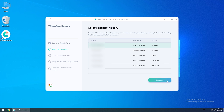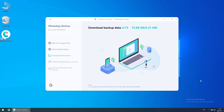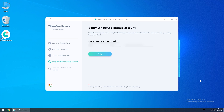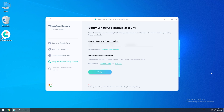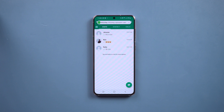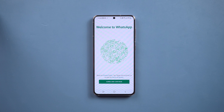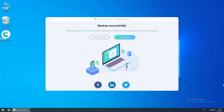Click Continue and it will start downloading your backup data. Once done, you need to do the verification. Make it with the same WhatsApp phone number. Once done, your WhatsApp on your Android phone will be logged out. Back to the computer, you can view the backup.